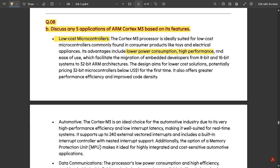Its advantages include low power consumption, high performance, and ease of use. Power consumption is very low due to the 32-bit ARM architecture used. Performance is high since more number of bits give accurate and high performance. Ease of use is very essential since its low cost facilitates migration of embedded developers from 8-bit and 16-bit systems to 32-bit ARM architectures.